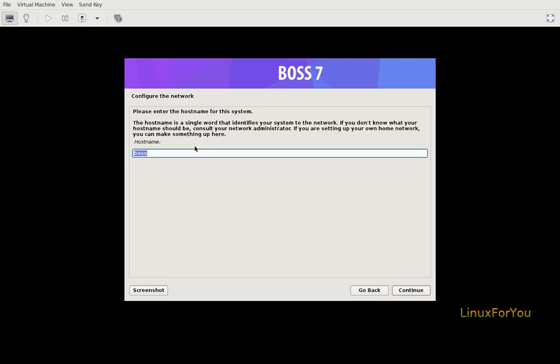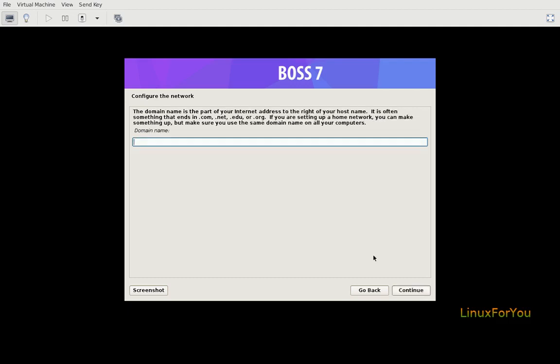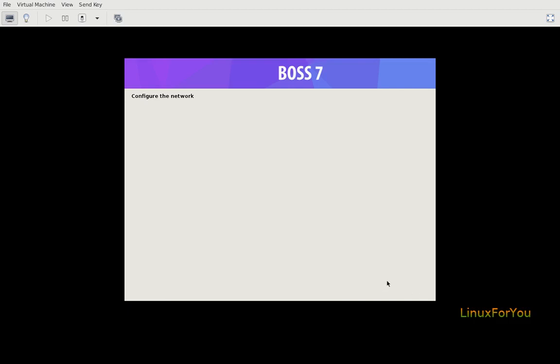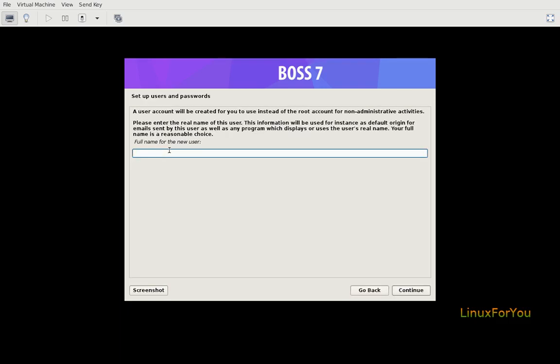Give the hostname of your choice. Give the domain name optionally, example.com. Click continue. Configure the network.